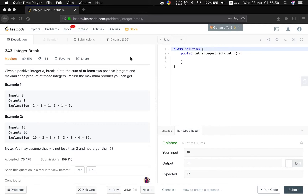Example 1: we are given 2, the output should be 1, because 2 can only be separated as 1 and 1, so the maximum product is 1. Example 2: we are given 10, the output will be 36 because 10 can be separated as 3, 3, 4, so the maximum product is 36.